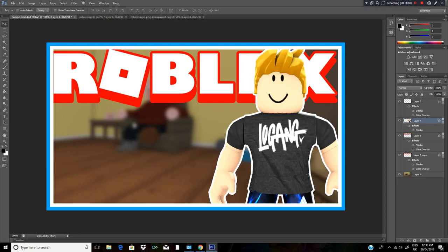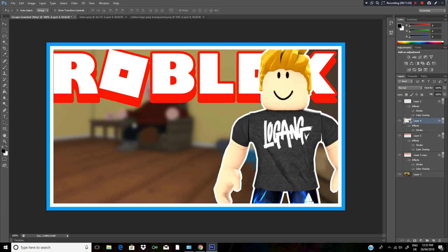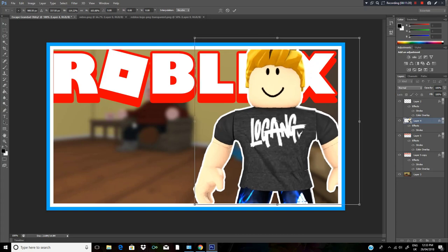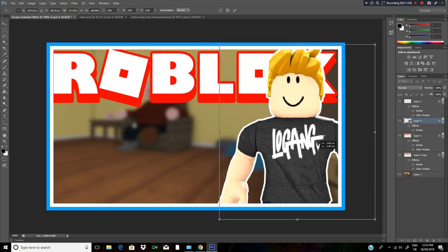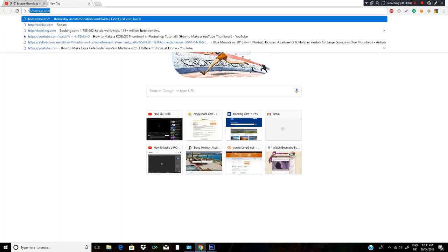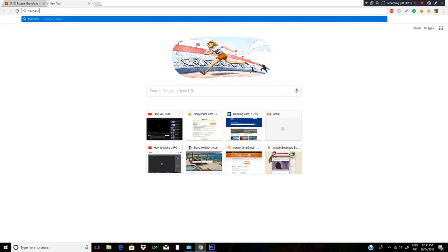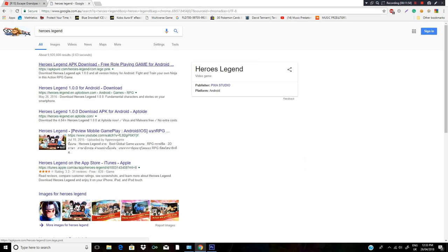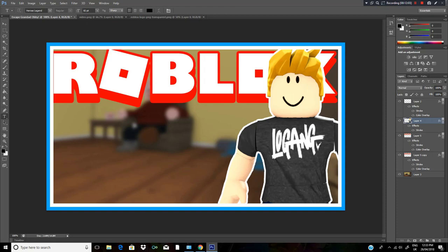Grab your character and put him over the top of it. Hold Shift to maintain the aspect ratio. For the text I use a font called Heroes - I'll leave a link to this font in the description as well as the Roblox logo.